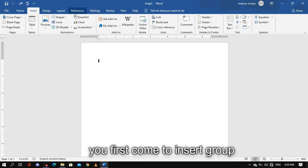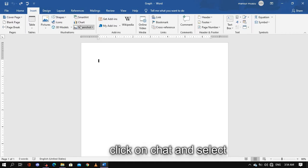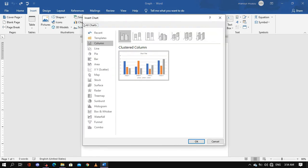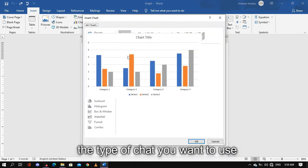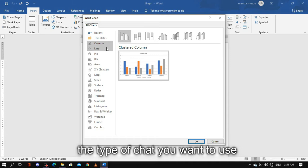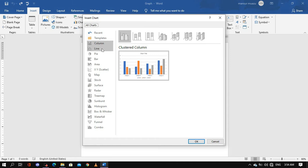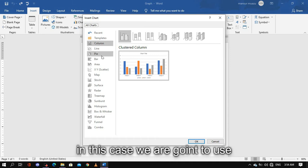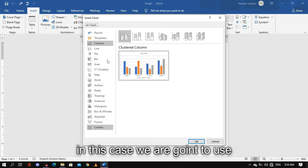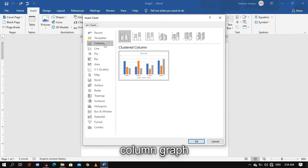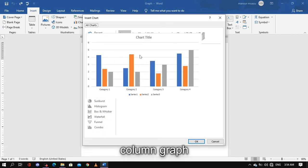I know where in zoom — we have chart options: column chart, line chart, bar chart, area chart, and pie chart. So I know where in zoom I can find a graph, and I'm going to be clicking on that.